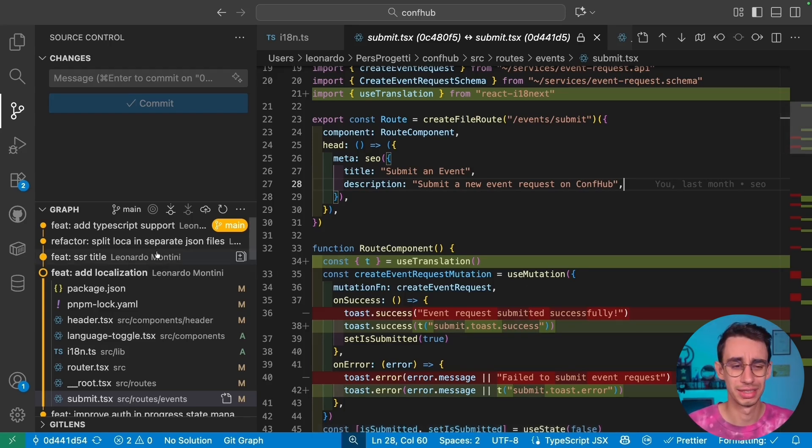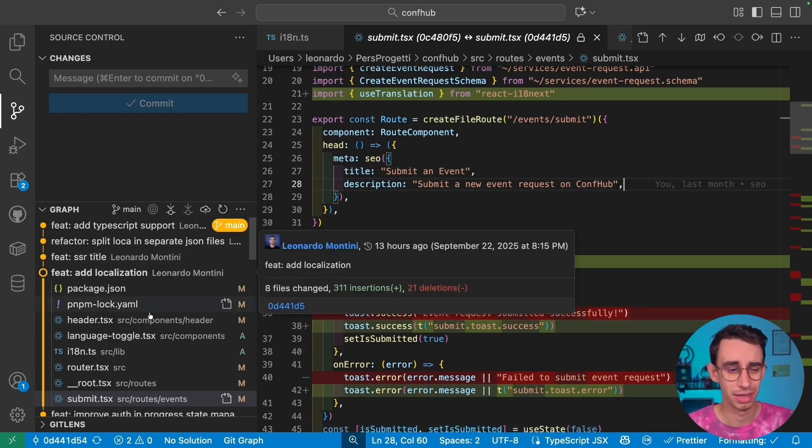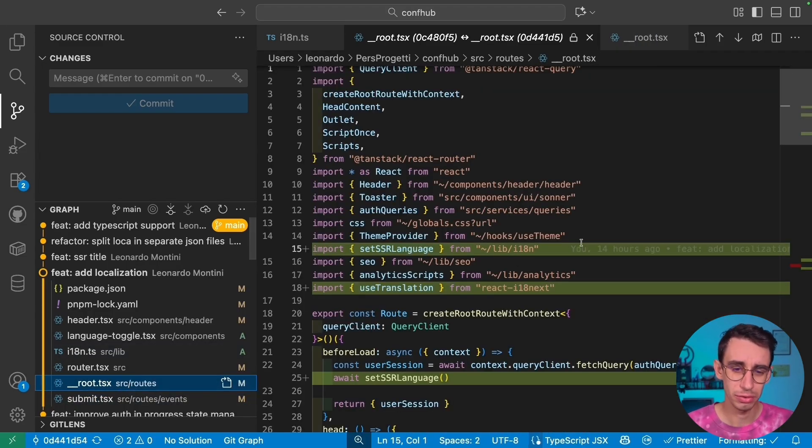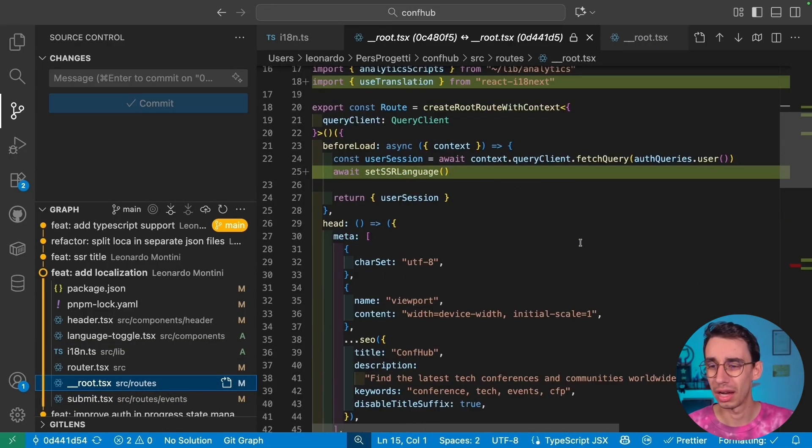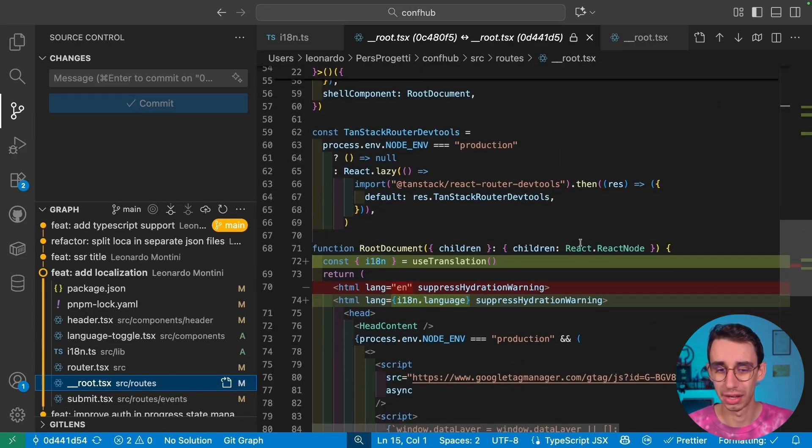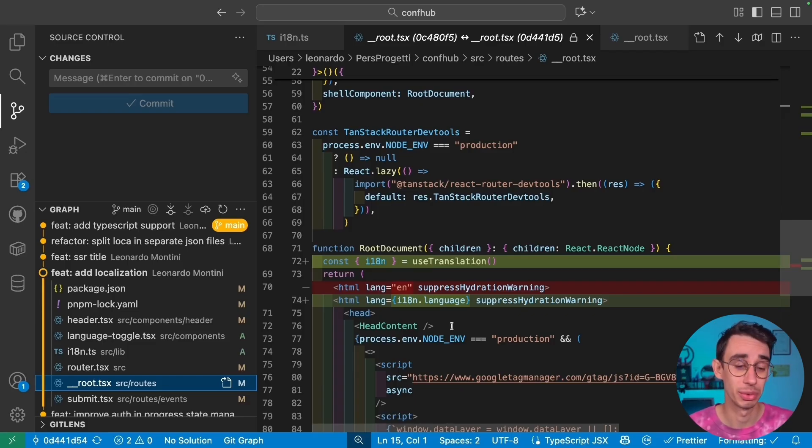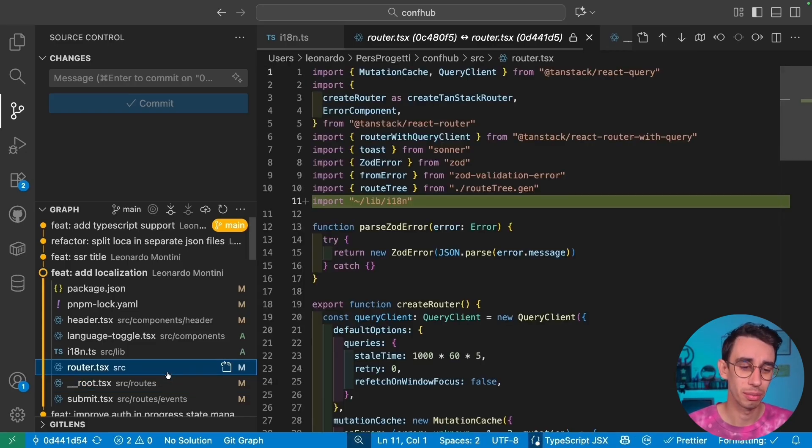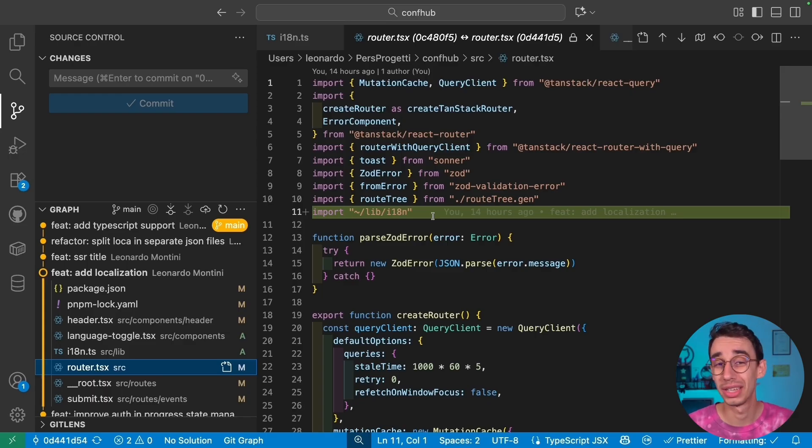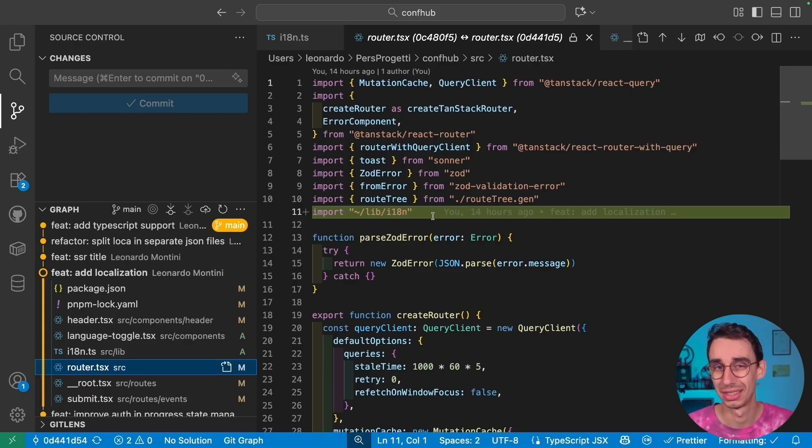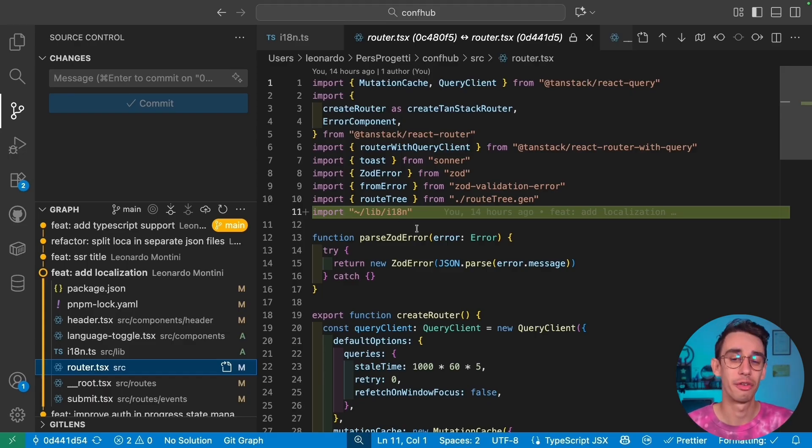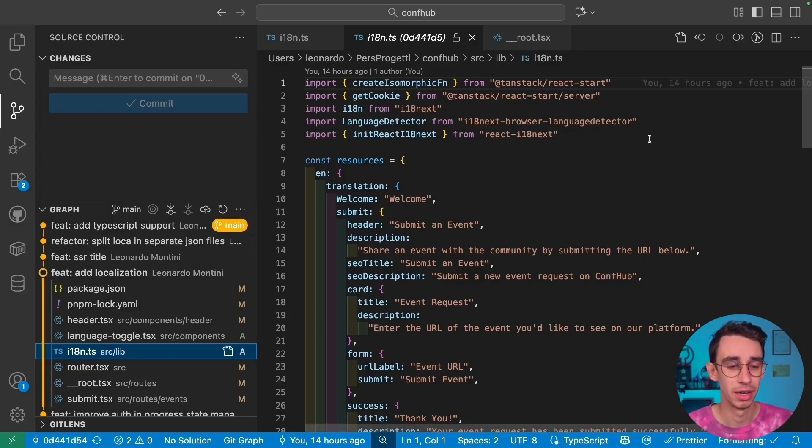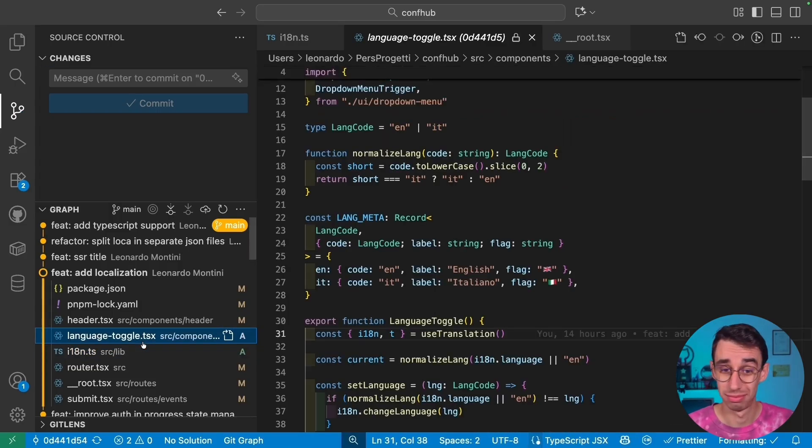Well, before jumping into the SSR title part, what do we have left? First of all, in the root, I also added the language here to make sure that the HTML tag is compliant and in sync with the language we selected. Then I had to import on router to make sure that each router instance actually has the localization logic and everything works by itself with the language detector we talked about earlier.